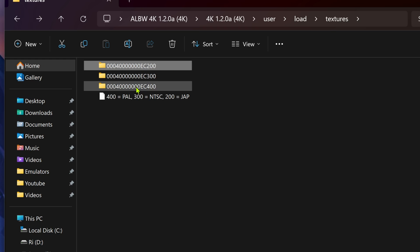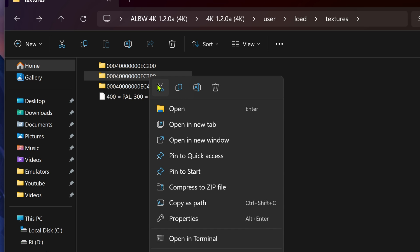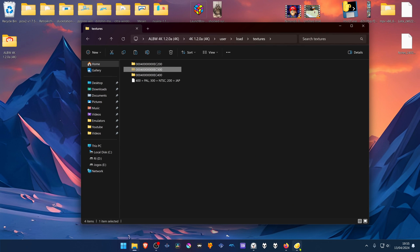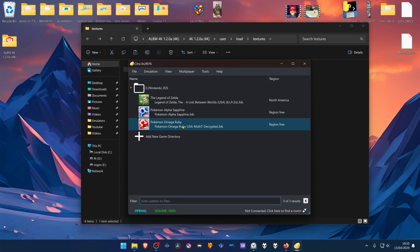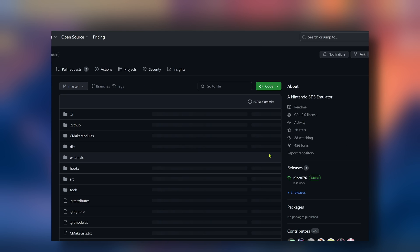Now copy or cut this folder. I'm going to cut. Then go to Citra. I'm using the Pablo MK7 fork or build of Citra.